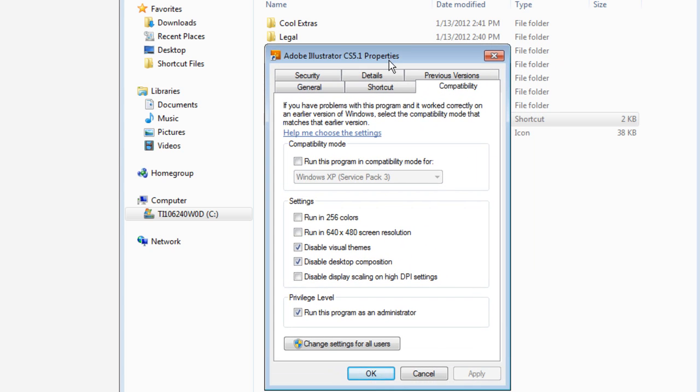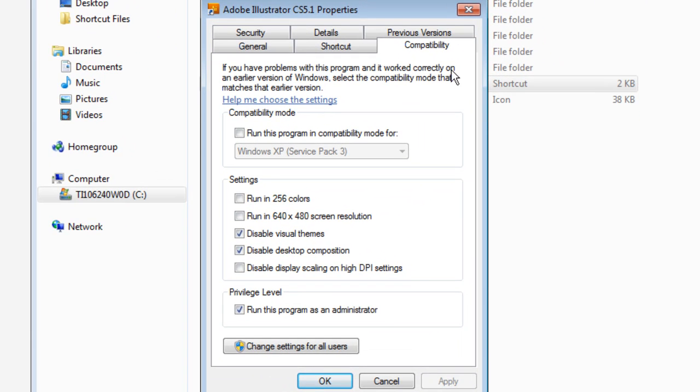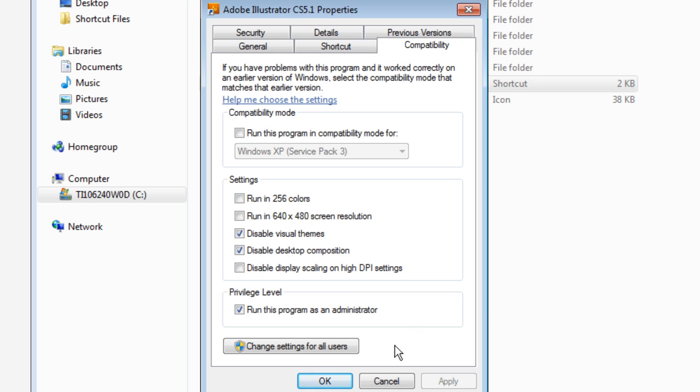So I'm going to go to the Compatibility tab here. And what they want you to do is go into the Privilege level here and check, mark that box where it says run this program as an administrator. However, with Illustrator, that's all you have to do. And I did that with Photoshop, and I tried that first, and it still did not work.